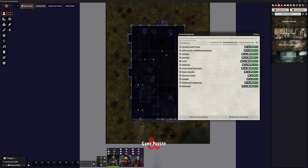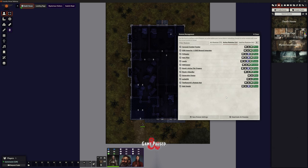Now our Curse of Strahd is mostly theatre of the mind stuff. We've got our mysterious visitors, the Svalich road, and of course we've got that landing page. But I thought for the death house, which is a multi-level house, it would be nice if the characters can actually walk around and explore that themselves. It's relatively contained. Yes, there's a bit of combat in there, so we can do that a little bit more battle mappy even though there's not that much.